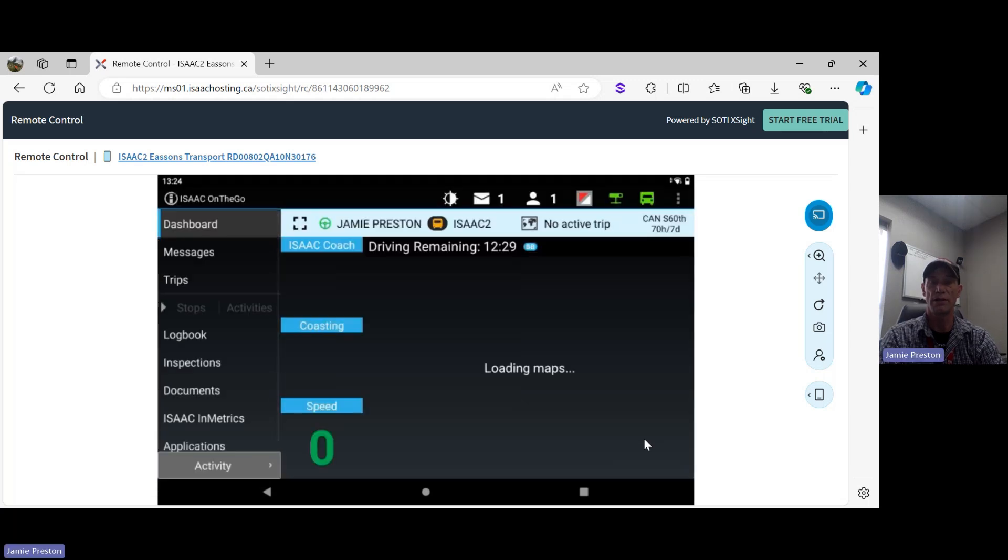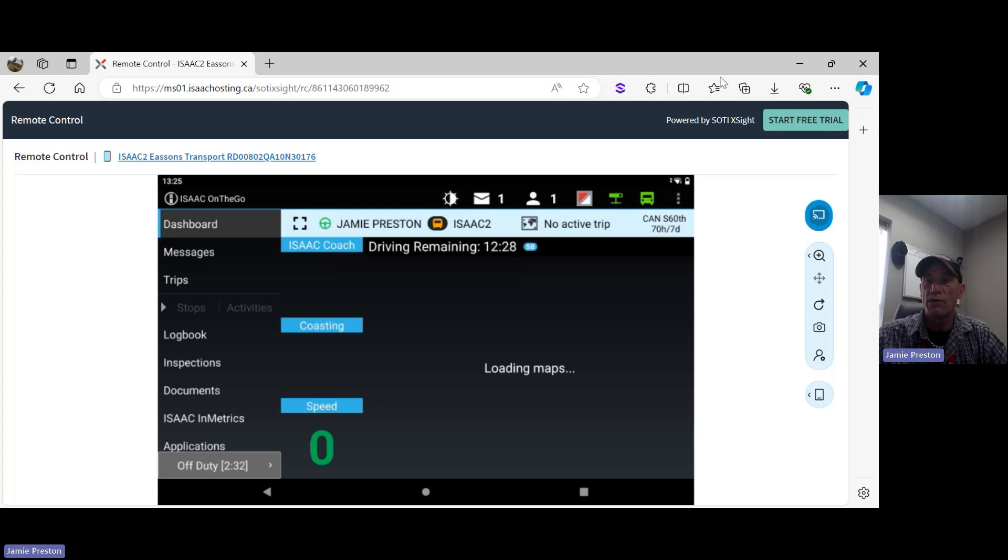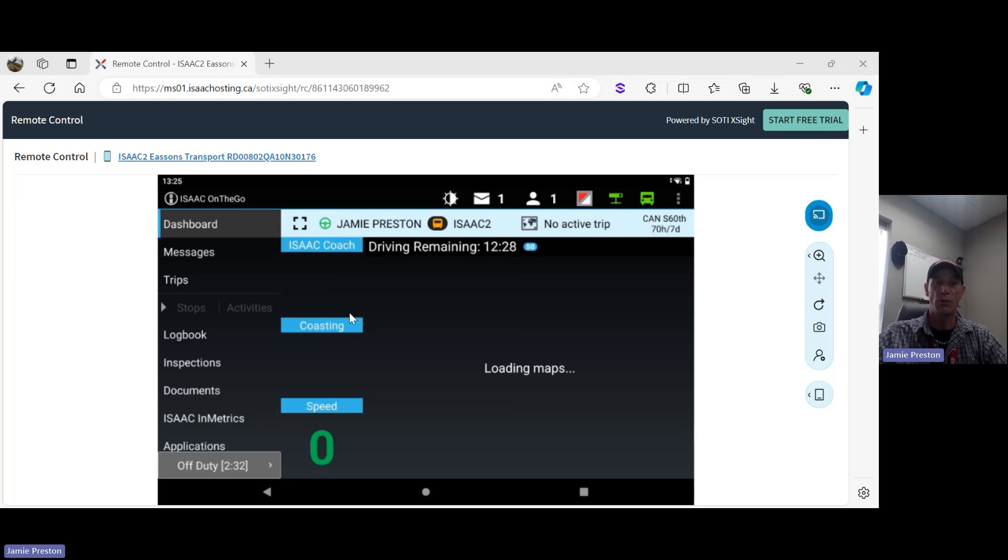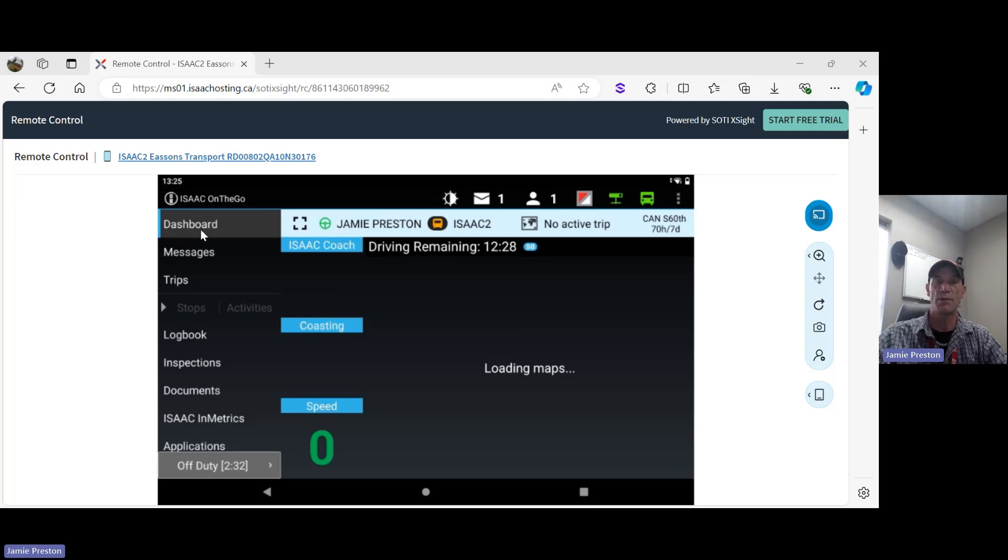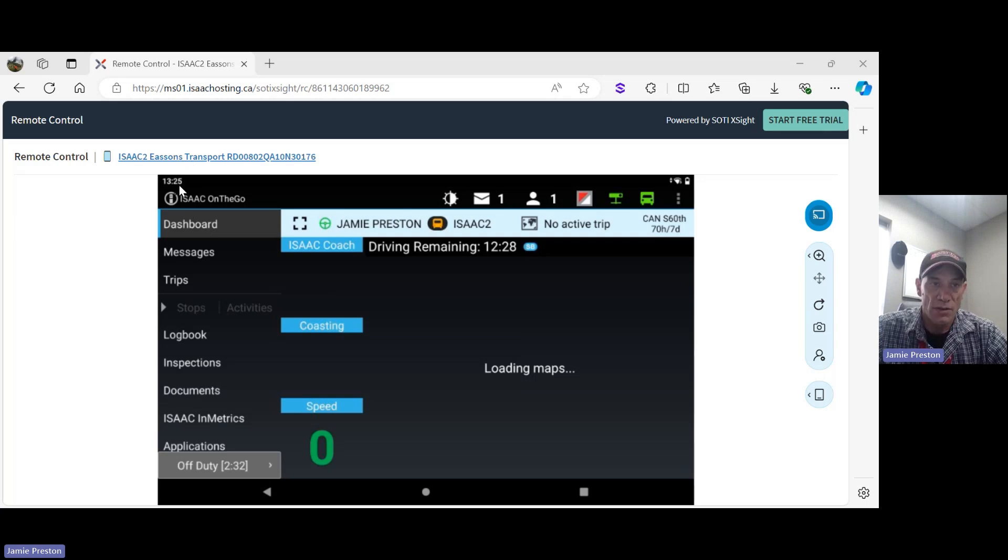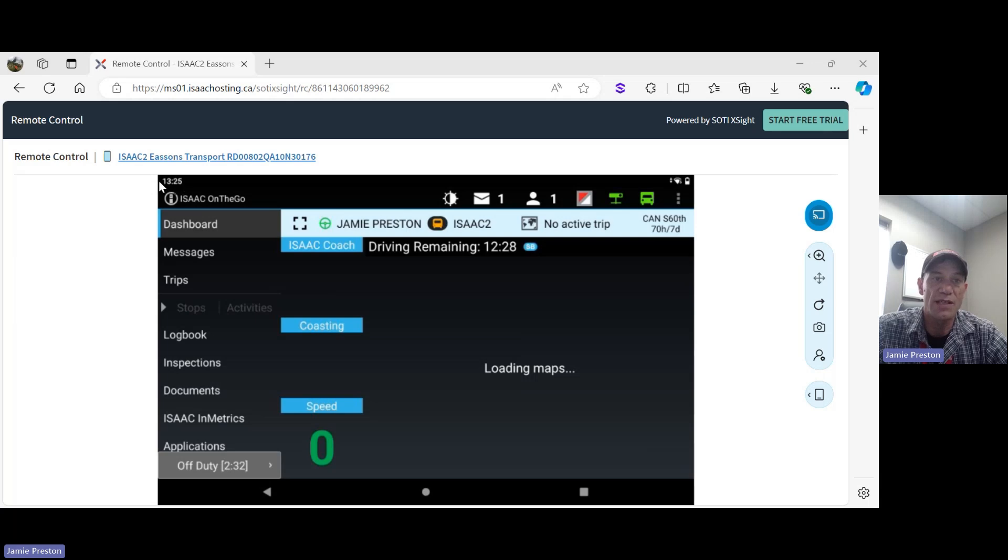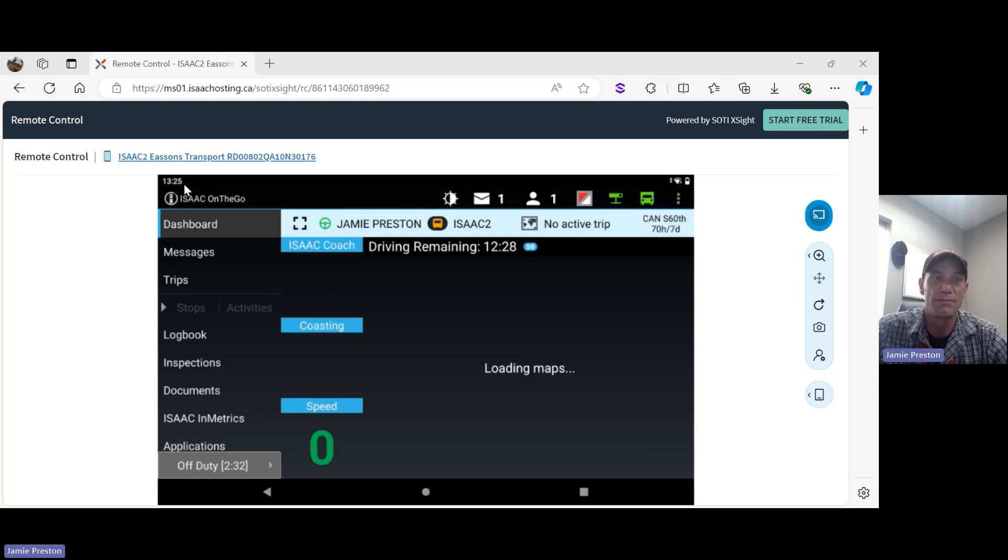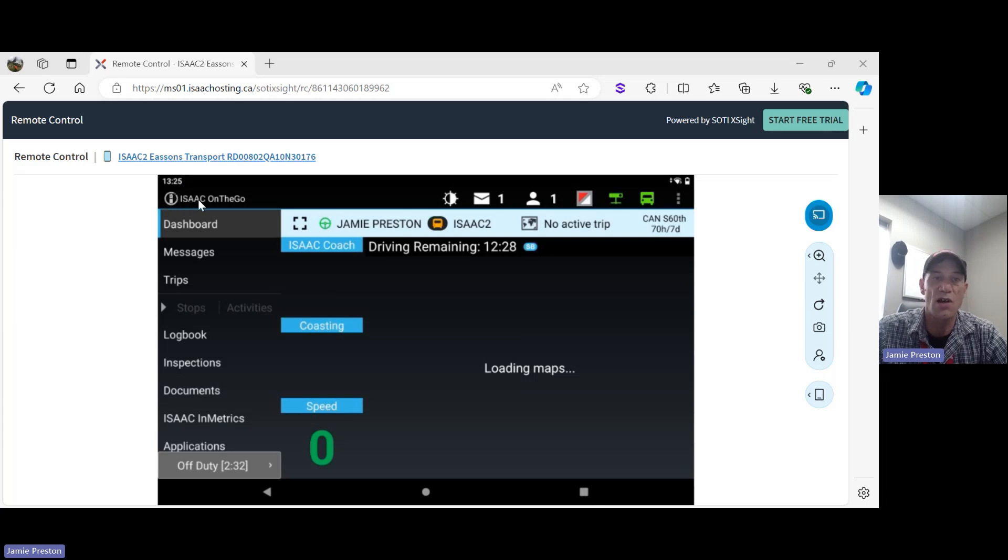Okay, now that we're logged in, we've logged in right up to the dashboard. You can see the dashboard is highlighted here in the upper left. In the extreme upper left, what you'll notice is local time. Right now it's 13:25 - that'll give us an idea of our time. Underneath that, it's just the ISAAC On The Go logo here.